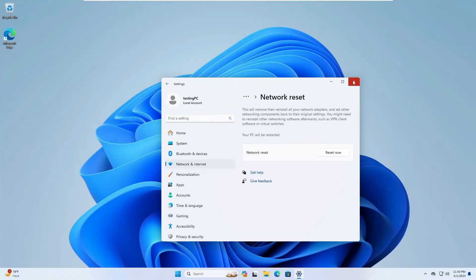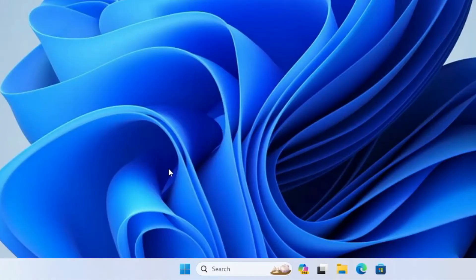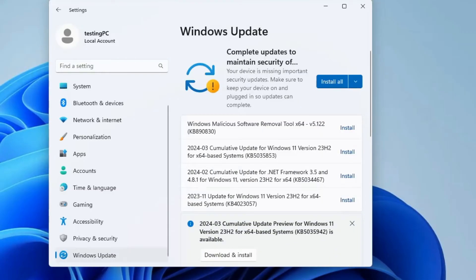If this also doesn't work, make sure your Windows is up to date. Right-click on the Windows icon, click on 'Settings,' and from the left-hand menu click on 'Windows Update.' Click 'Check for Updates,' and if there are any pending updates, go ahead and install all of them. Once updated, restart the computer and check back.